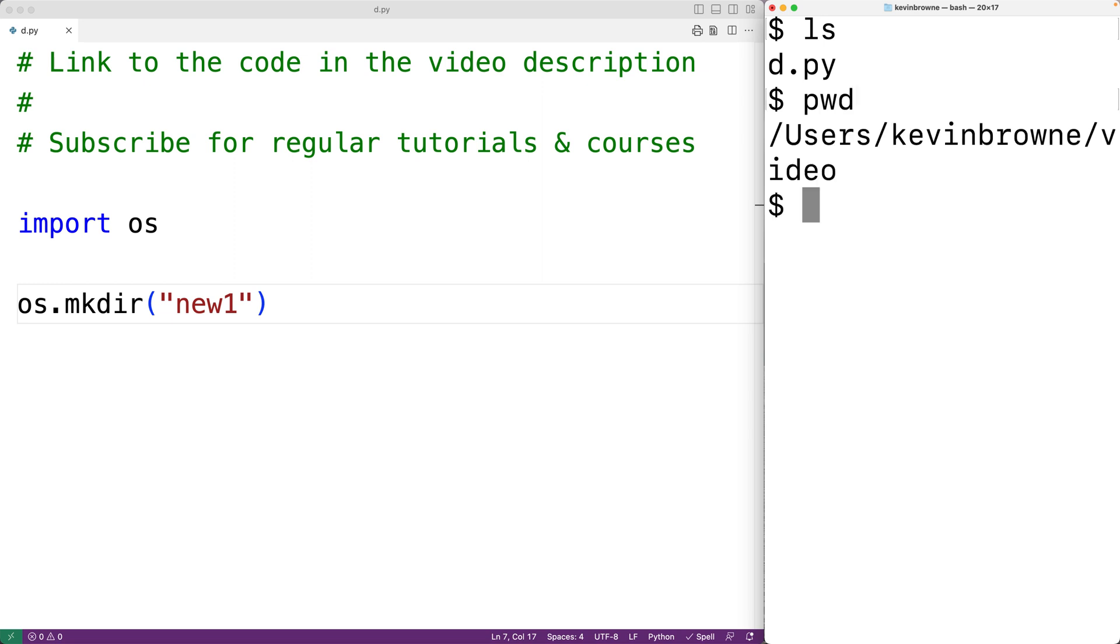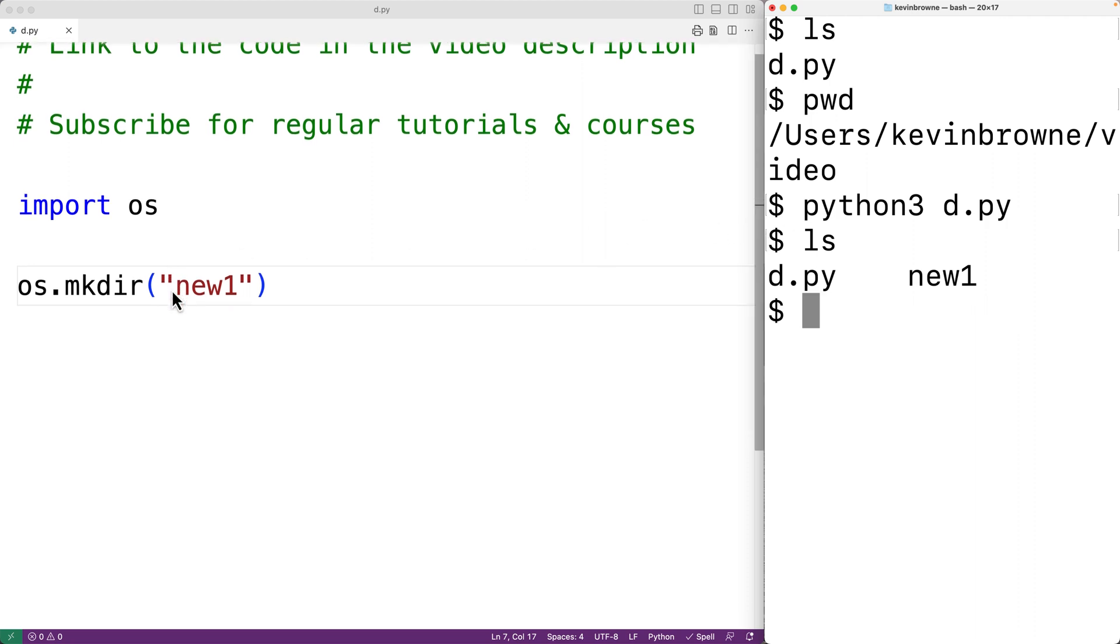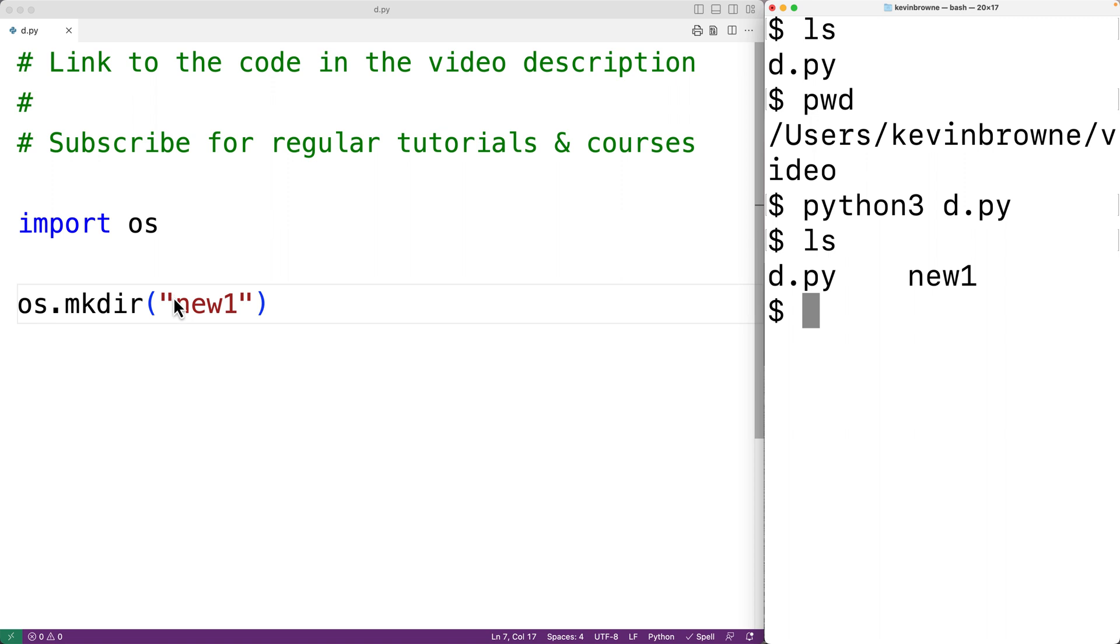We'll run the program and then we'll see we now have a directory called new1. Now by default, the function is going to create the directory in the current working directory.